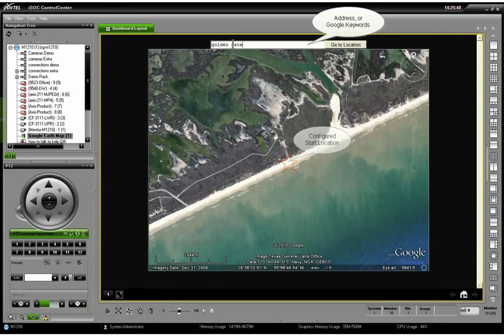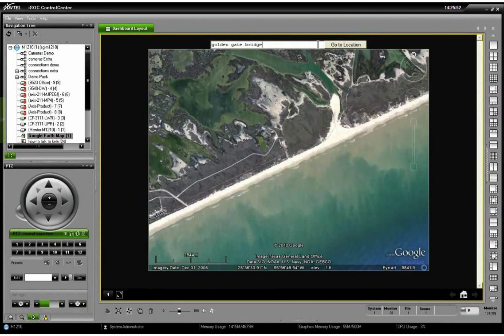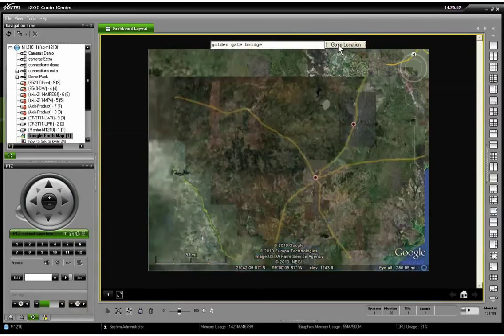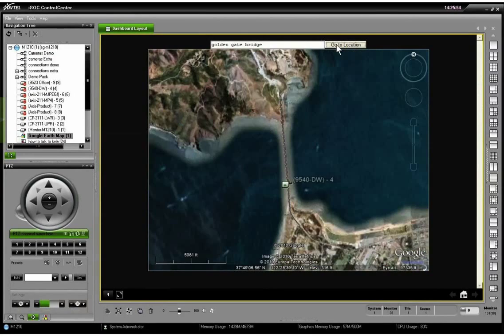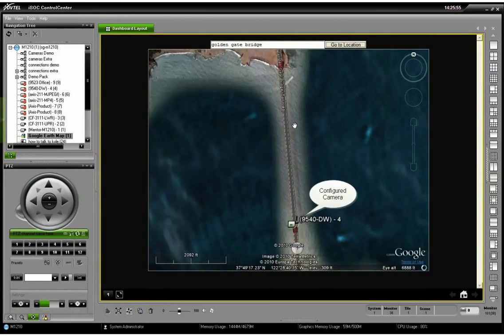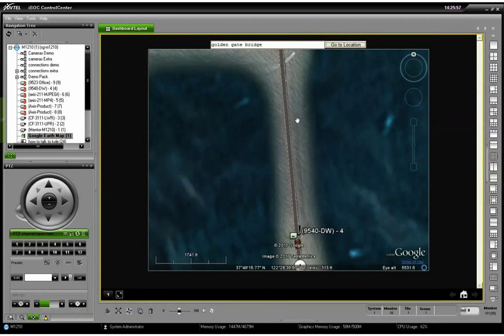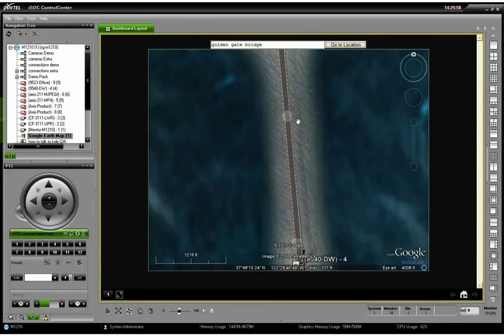Going up to this address bar at the top, we can type in an address or a keyword. Golden Gate Bridge zooms us straight over to San Francisco where we're looking at an aerial view of the Golden Gate Bridge.